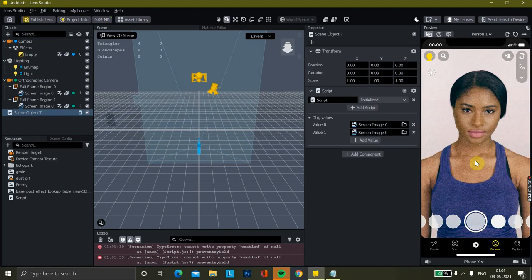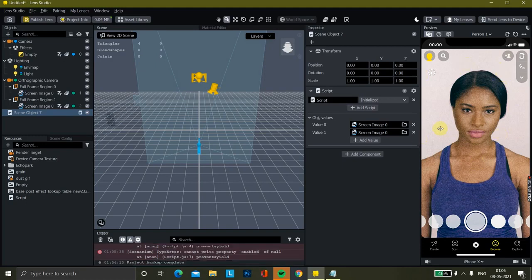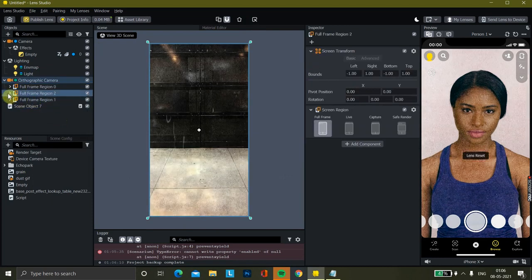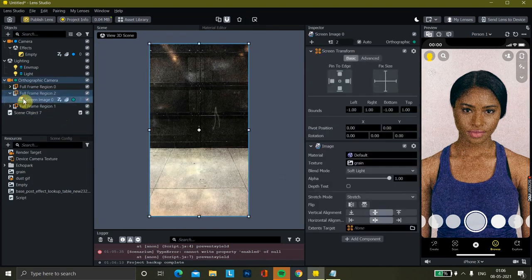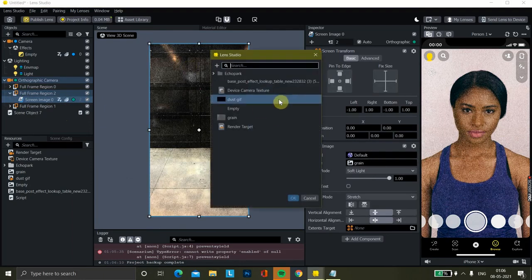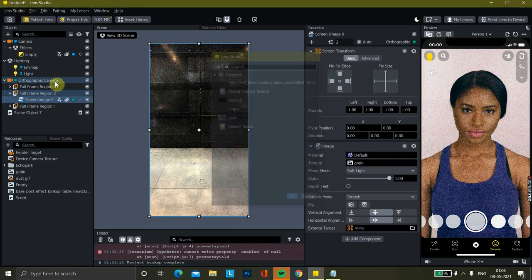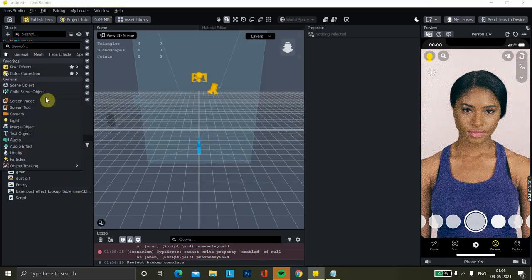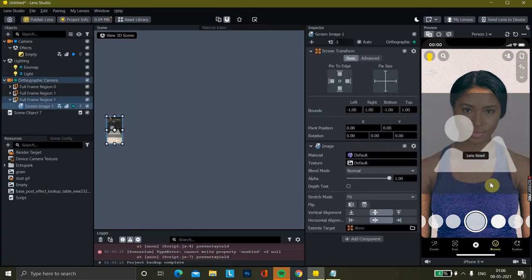I also want to add an option for someone who doesn't want any grain or dust effect, but just wants the filter or color look. So I'll add one more for that. I'll duplicate this, then delete this one and add a new screen image here — you can see this image.